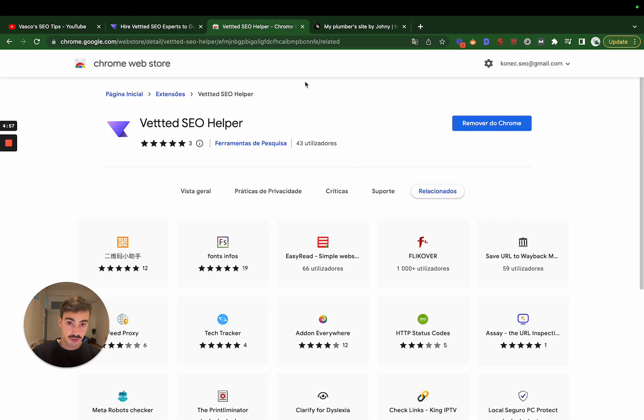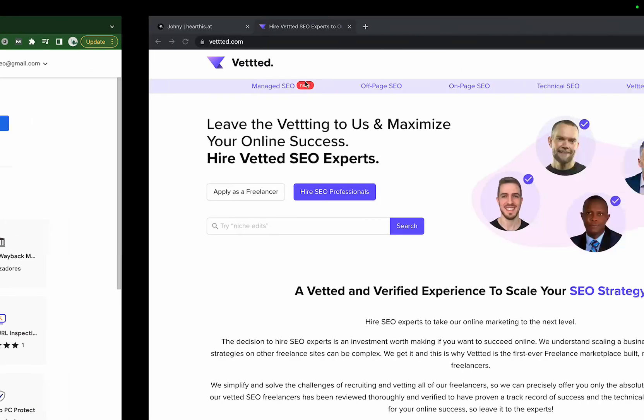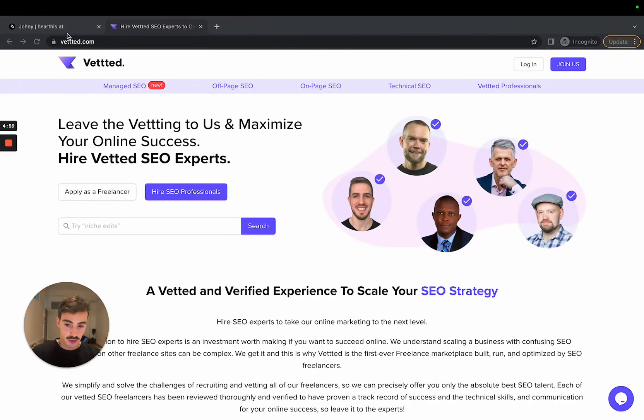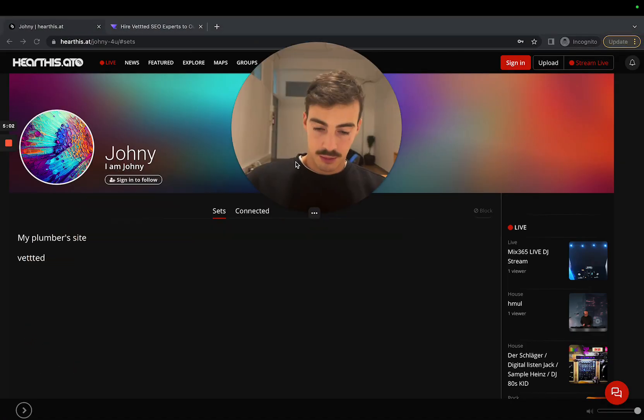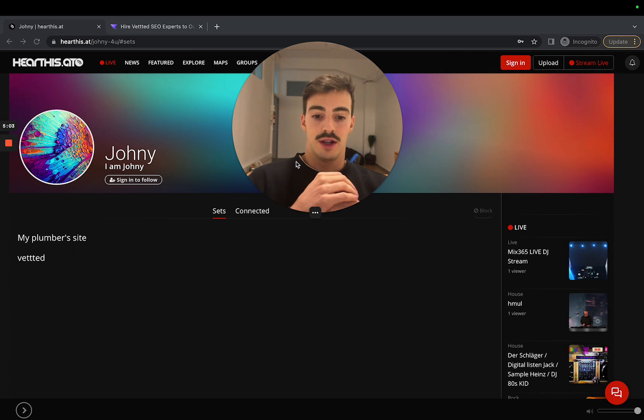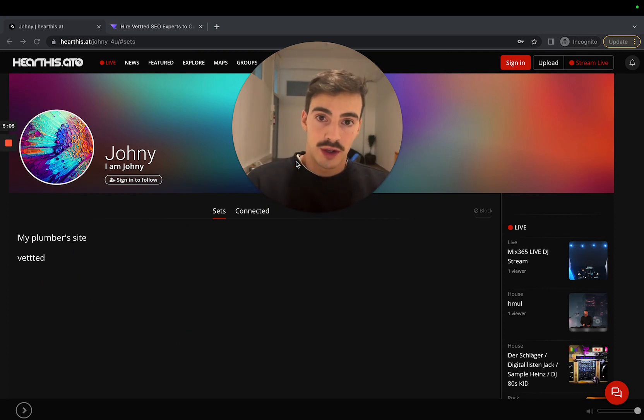I'll leave it in the description. Let me know if you like this type of videos - I mean, you guys seem to like it because they get a ton of views, so I'll keep on doing them.